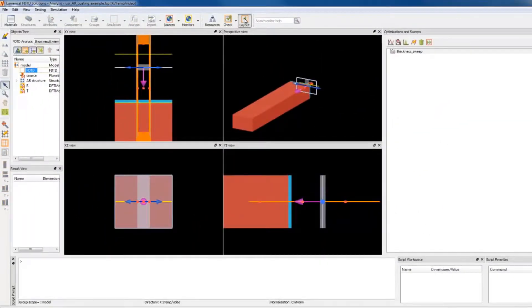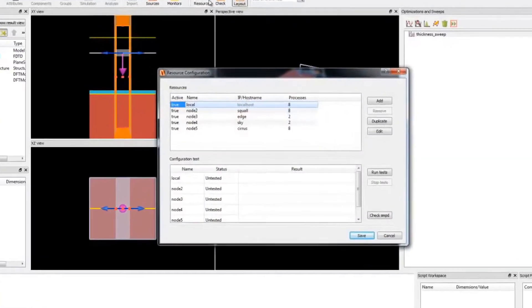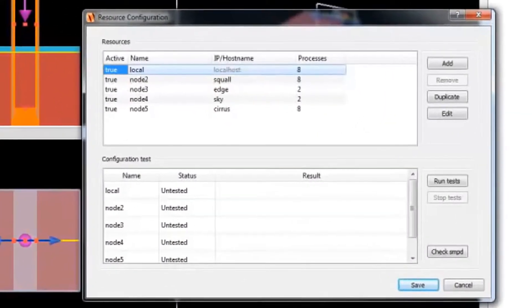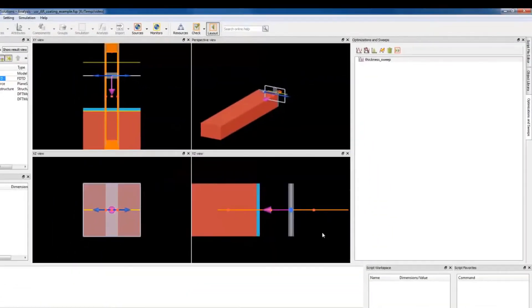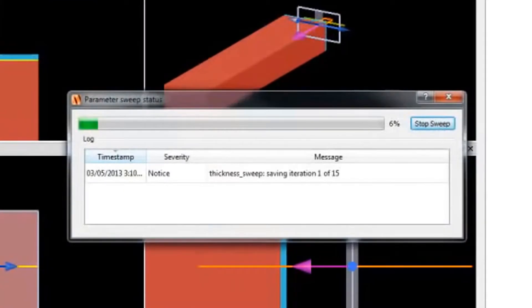Next, I want to run a parameter sweep. I'll start by clicking the Resource Configuration button and adding additional computers. Now I run the parameter sweep.